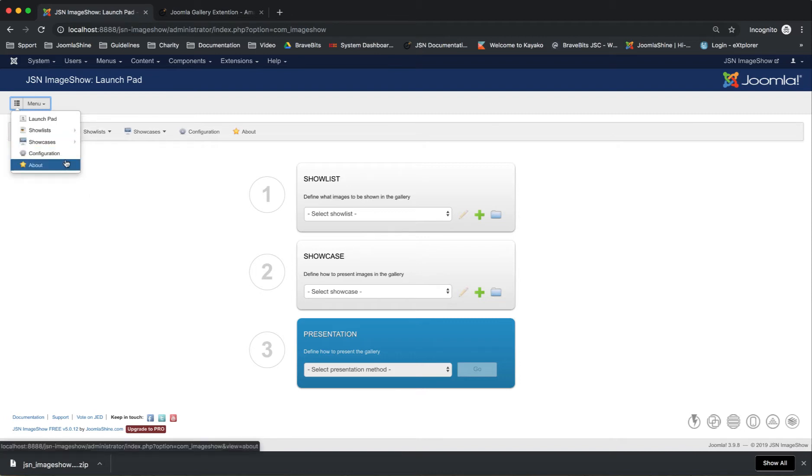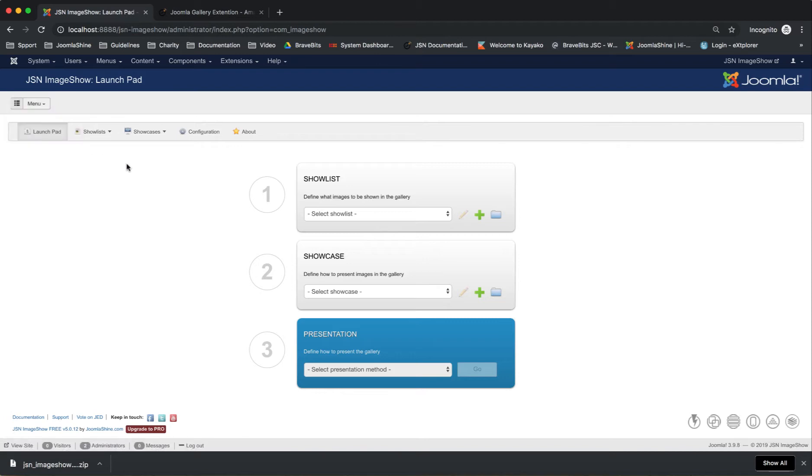There are Launch Pad, Show Lists, Show Cases, Configuration, and About page.